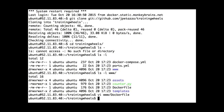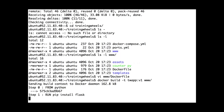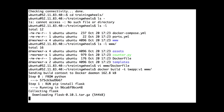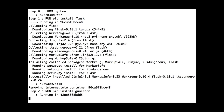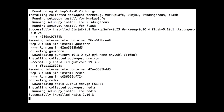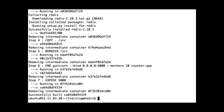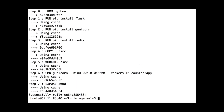Now we'll build this. We do 'docker build -t twapp-v1' and all the build steps will be executed — running each command of the Dockerfile, and after each command taking a snapshot of the result. This means if I run the build again, it will be almost instantaneous because it can zoom through all those steps since they already exist in cache.